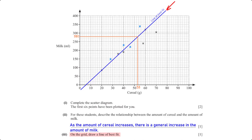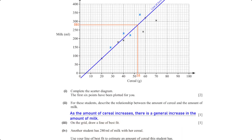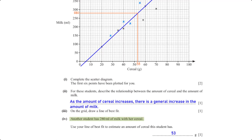The general rule for drawing a line of best fit is to ensure it passes through as many points as possible while balancing an equal number of points above and below the line. Another student has 280 ml of milk with her cereal. Using the line of best fit, mapping 280 ml from the vertical axis gives an estimated cereal mass of 53 grams.